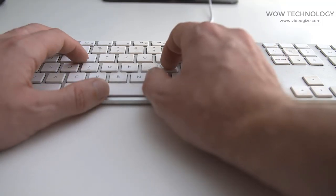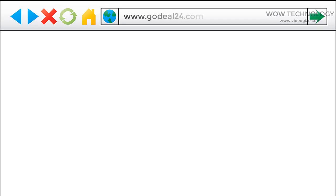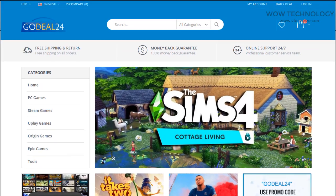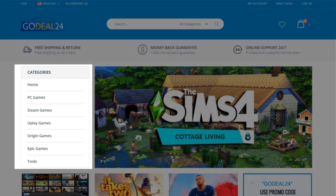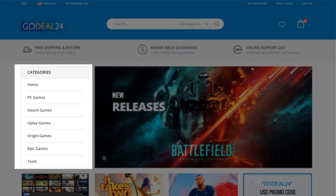Just follow the step-by-step instructions. First, go to godeal24.com. You can get game keys for PC, Steam, Uplay, Origin, Epic, and even PlayStation cards.